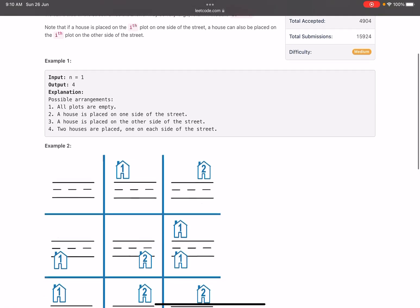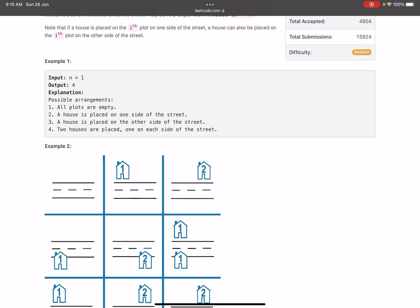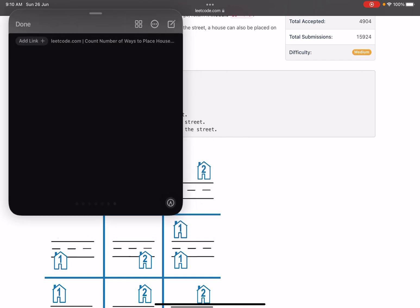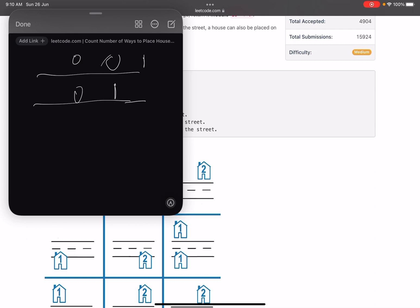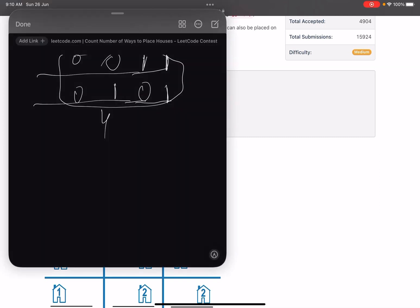Let's look at the example where n=1. Suppose this is the street — we have just one plot on each side. The possibilities are: both plots empty, bottom empty and top has a house, top empty and bottom has a house, or both plots have a house. So total we have four possibilities and we return four in this case.